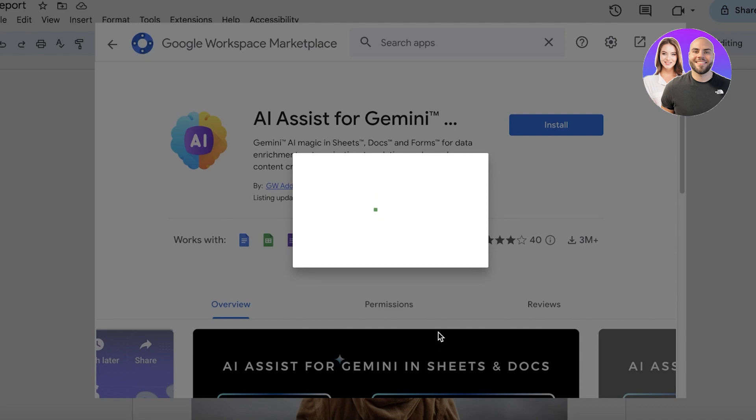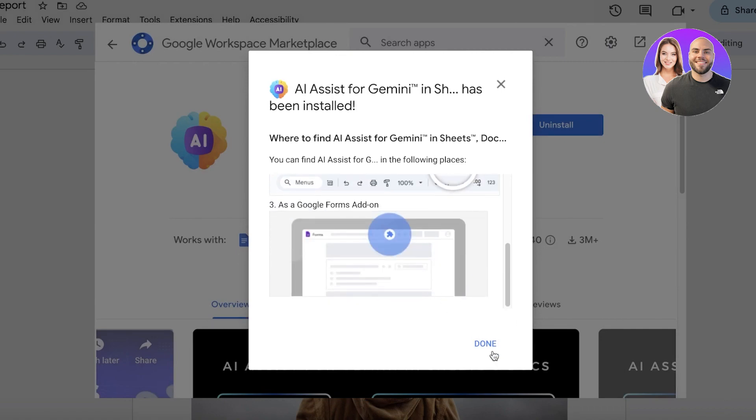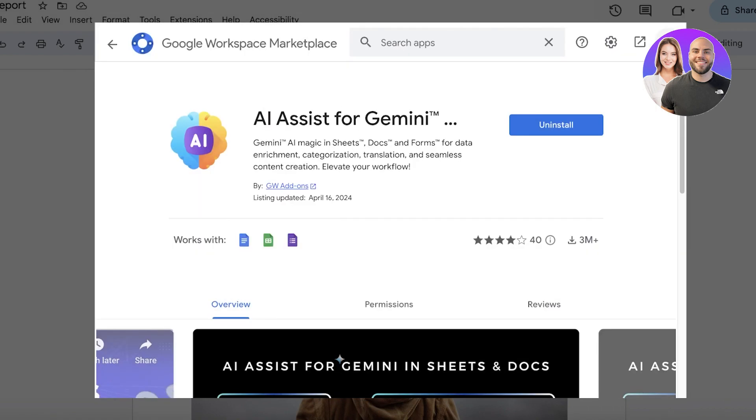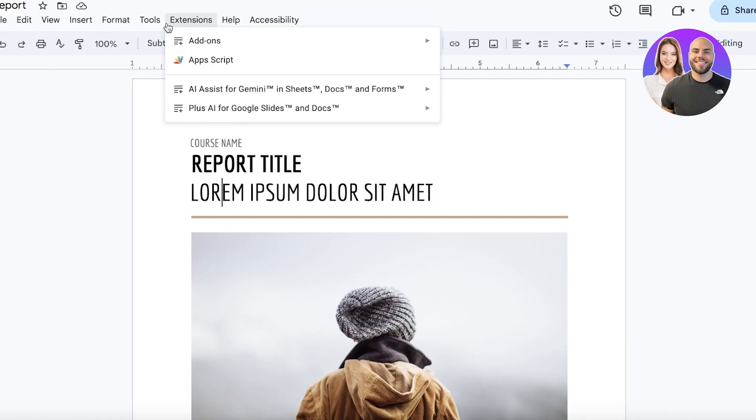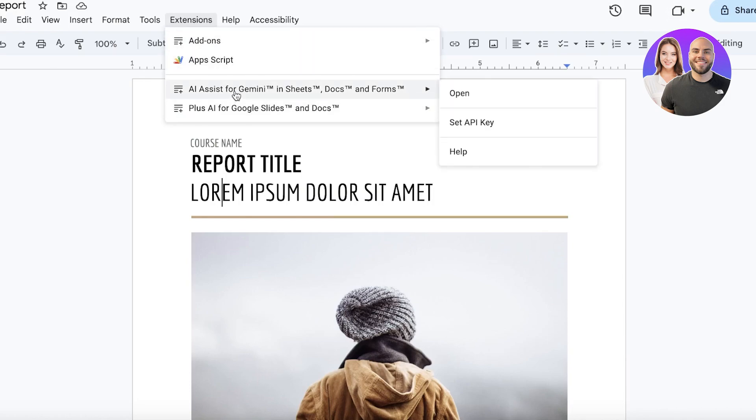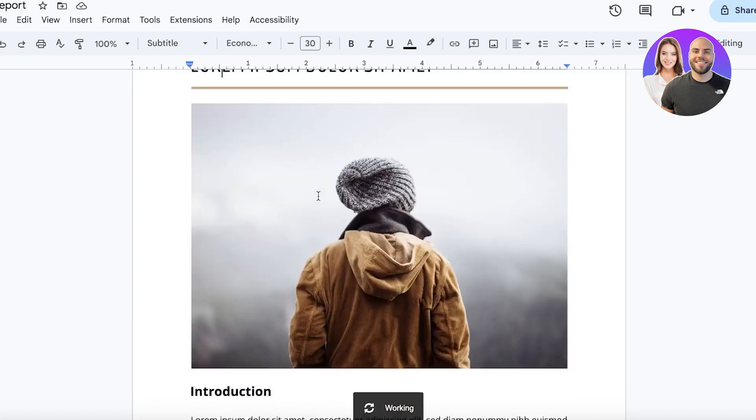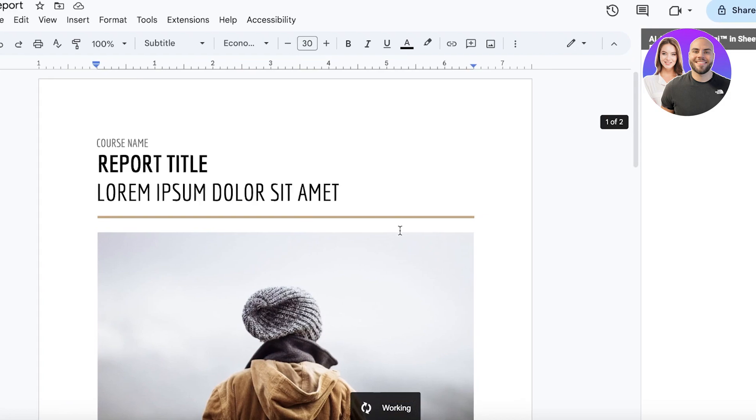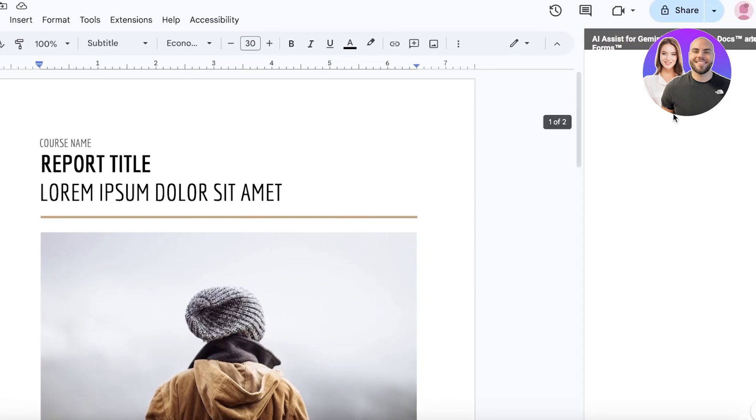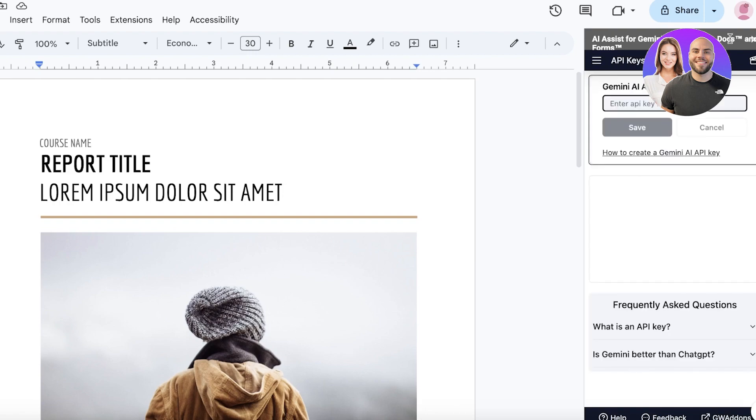Once you do that, this will be linked to your Google Sheets, Docs, Forms, and this will be super easy to find and use as an add-on. Once I do that, I can go into extensions. We have our AI assist for Gemini. You can click on open. Once we have opened this up, we should be able to use Gemini AI in its full capacity. You will see the assistant tab will open on the right over here and you can use this directly with your Gemini API key as well.